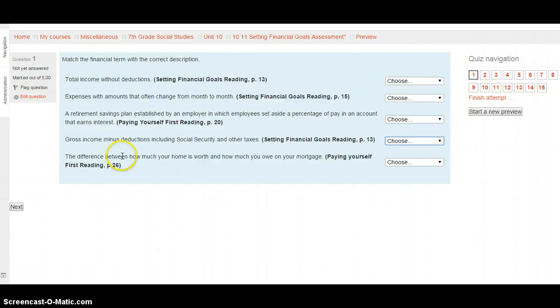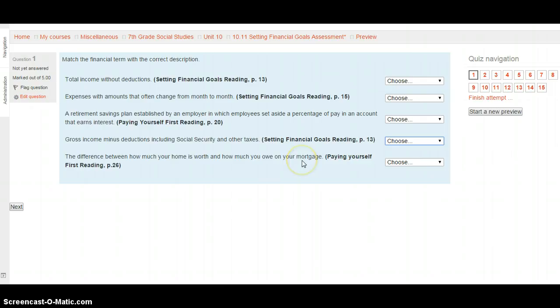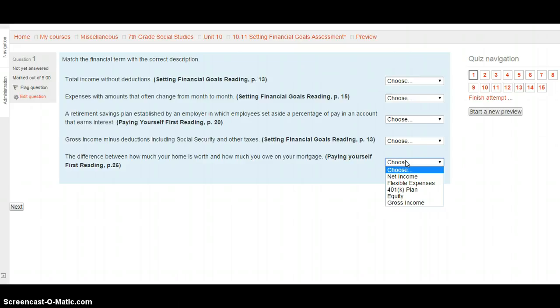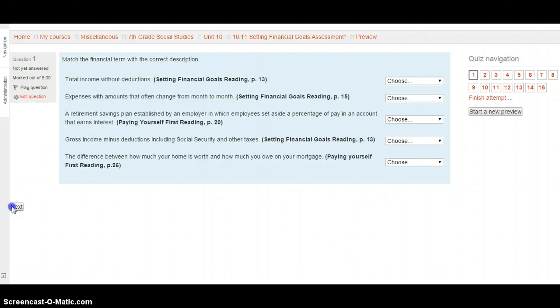The difference between how much your home is worth and how much you owe on your mortgage. This is the paying yourself first reading, page 26. Your choices are net income, flexible expenses, a 401k plan, equity, or gross income. Select your choice from the options provided, and when you're ready, hit next.